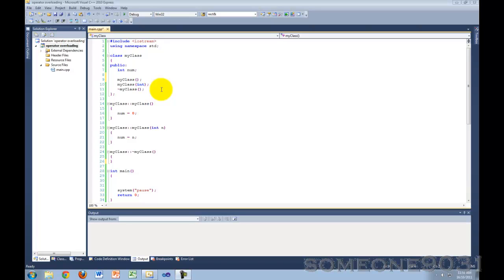Hey guys, and welcome to another C++ programming tutorial. Today I will be going over the basics of operator overloading, which is quite an advanced topic, which is why I'm not going to be covering everything today. I will be going over more of it later on when we get further into C++. But for now, I will go over the basic concept and some basic commonly overloaded operators, which I will show you how to overload.